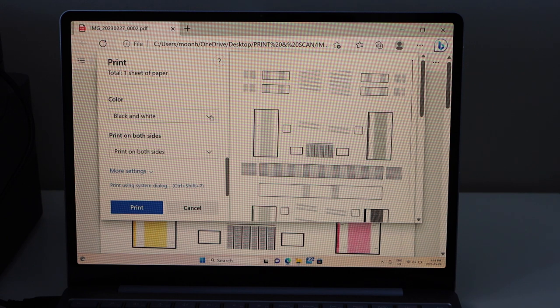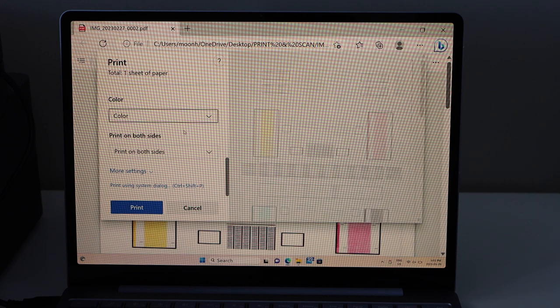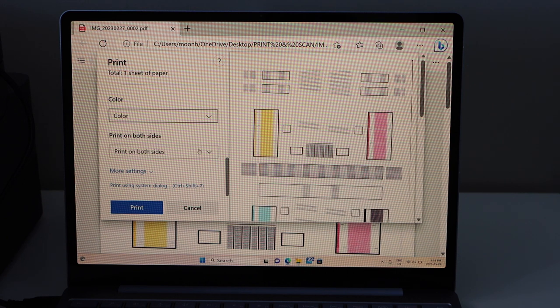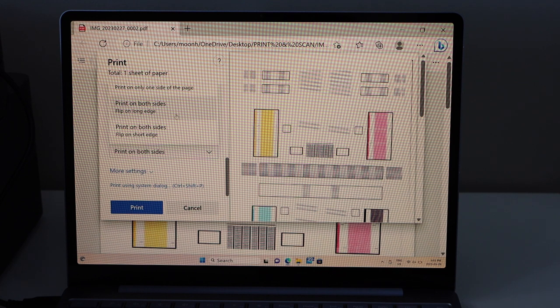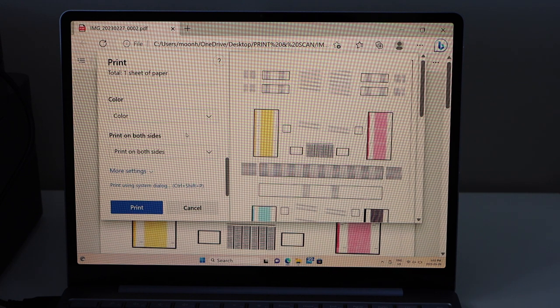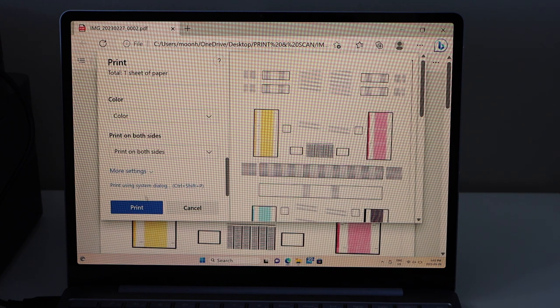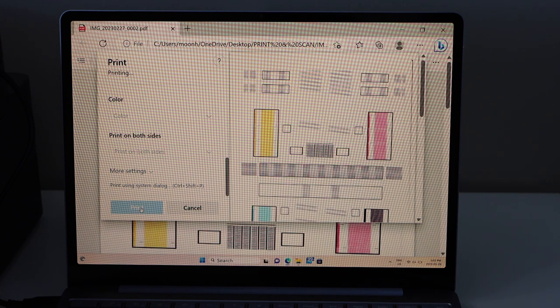You can select if you want to do black or color. You can also print on both sides. You can select long edge or short edge. And click on print.